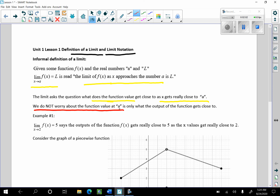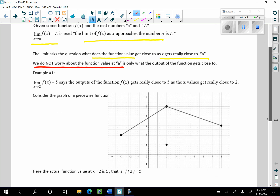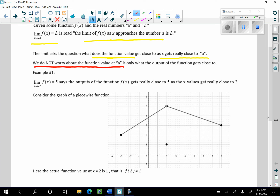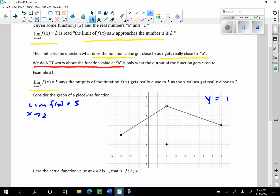Let's do an example of this particular definition. Here we go: the limit as x approaches 2 of f of x equals 5. What this says is the outputs of the function f of x get really close to 5 as the x values get really close to 2. Let's look at the graph and consider it as a demonstration of this limit.